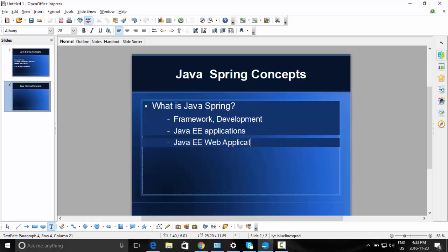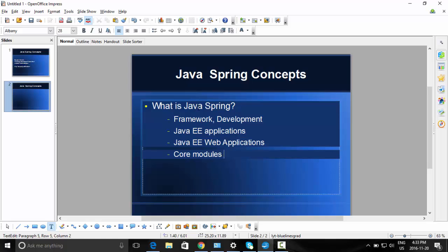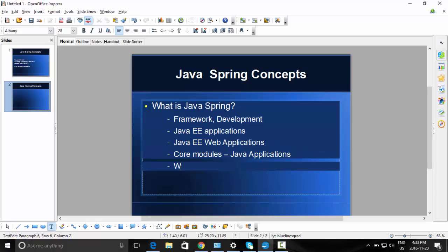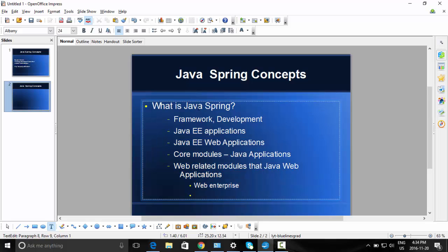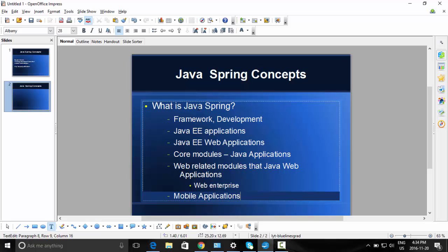Spring will have some core modules that work for many Java applications. There are some web development-related modules that are good for Java web applications and enterprise web applications. Some aspects of Java Spring are also good for mobile applications.